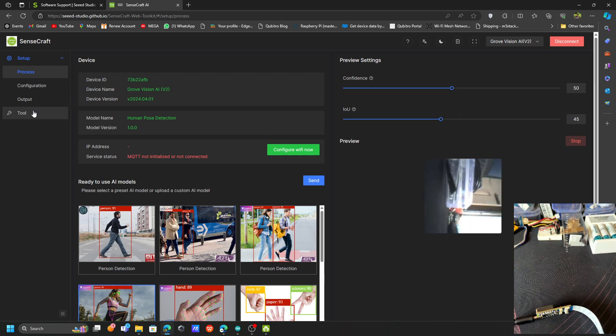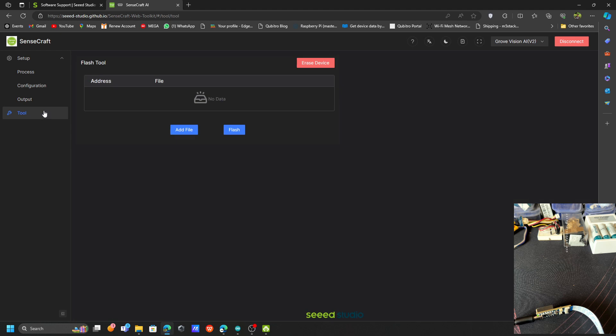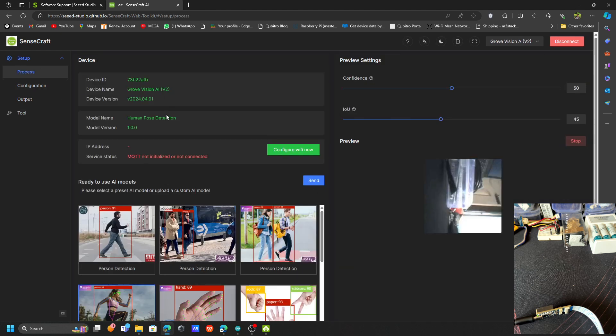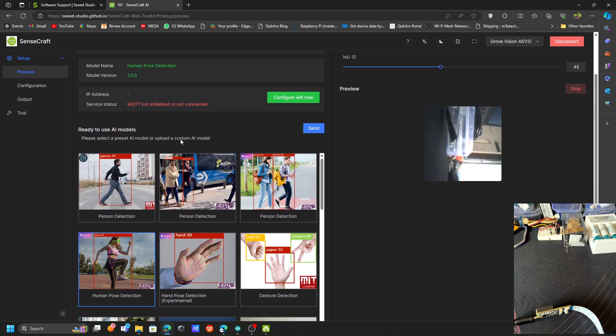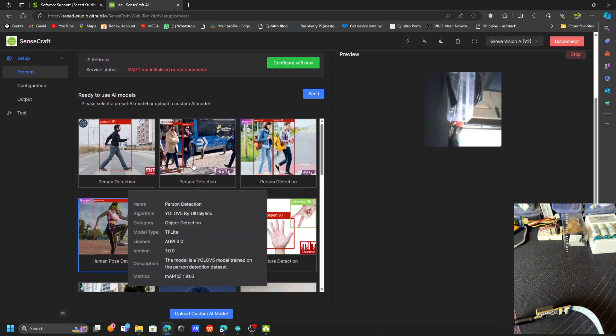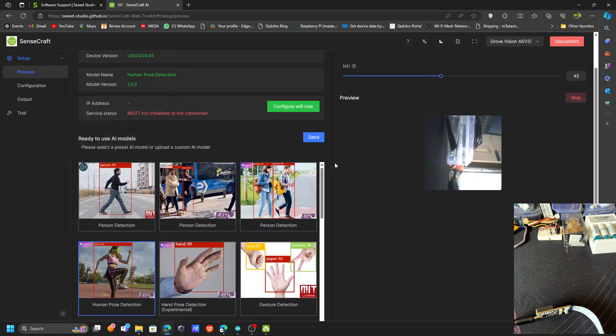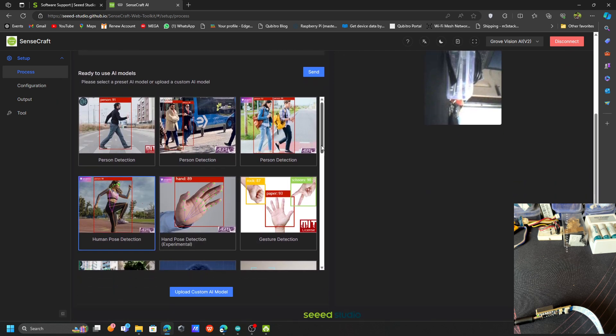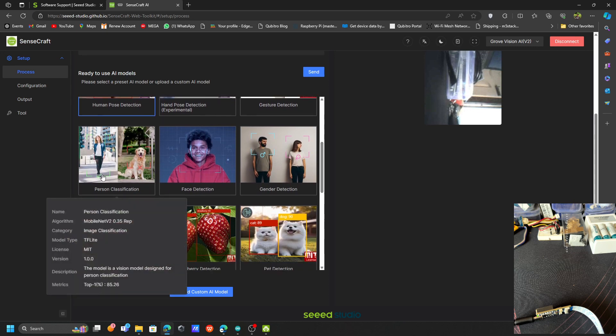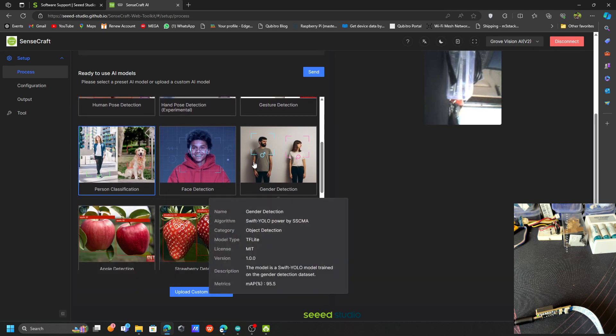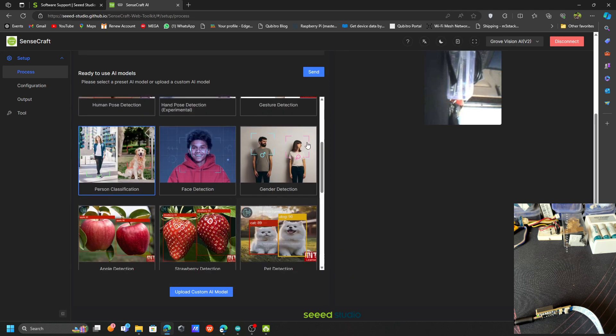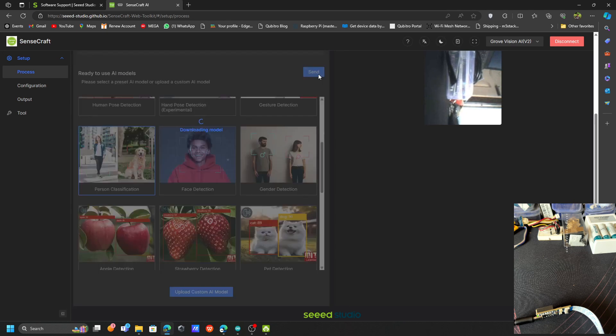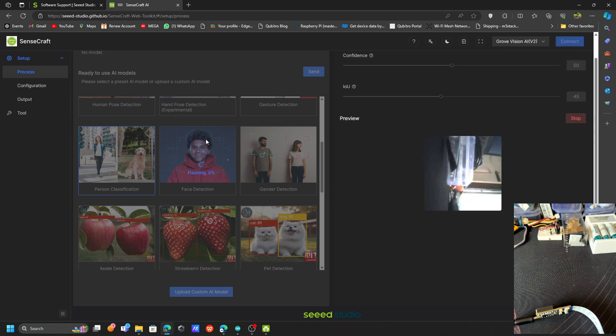Let's go to the tool. You can flash your custom firmware with this one. This is how you can use this board. Maybe I can try to put some model and let's see how it is actually working. Let's use this person classification. Let's try to update this model first. It's downloading, then it's trying to flash. It's taking some time to flash, let's wait until it finishes.